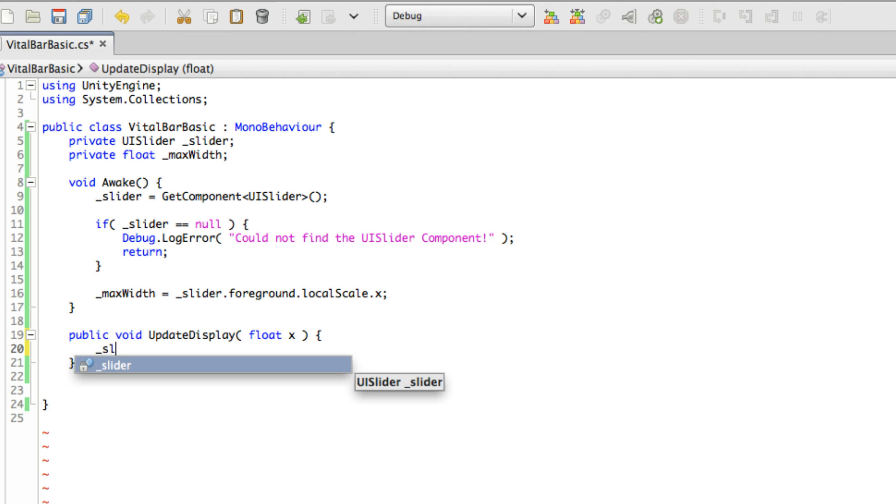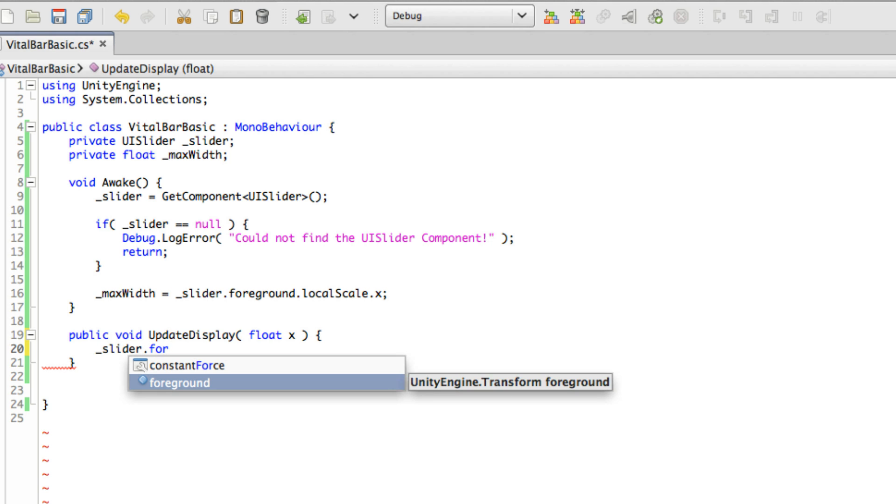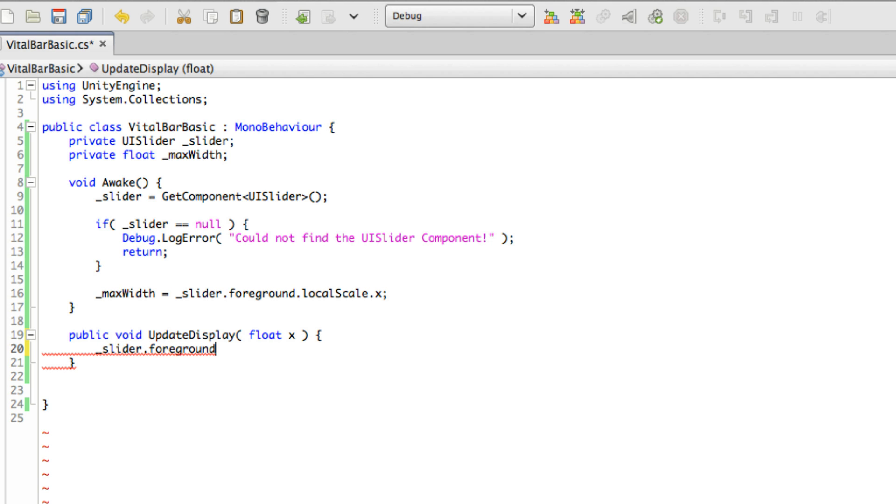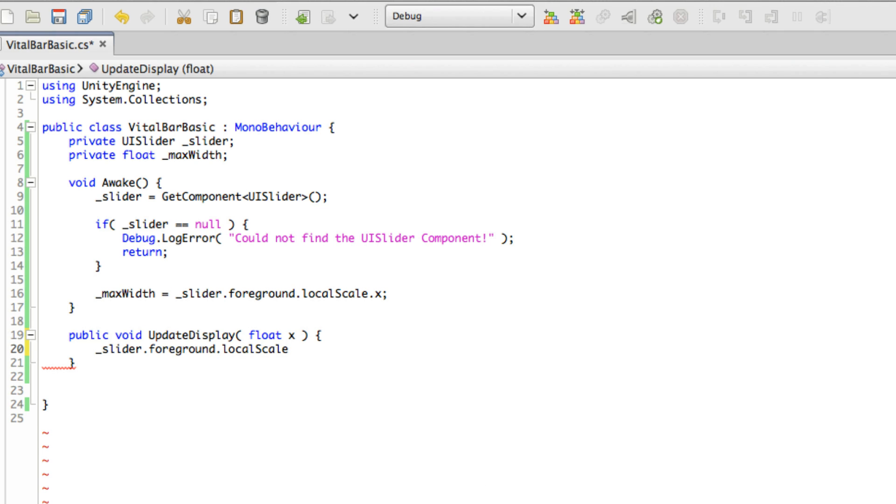The line we need to make that work is slider.foreground.localScale. Now, you cannot assign a value to just the x property. You've got to do the whole thing.